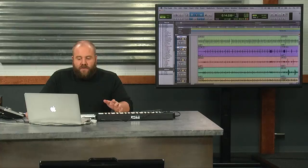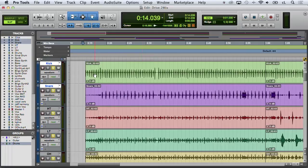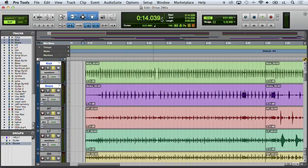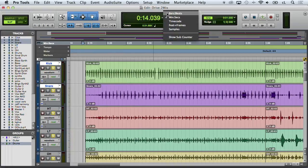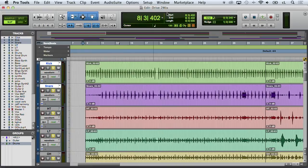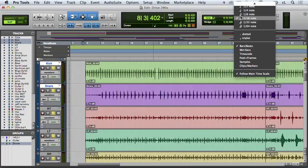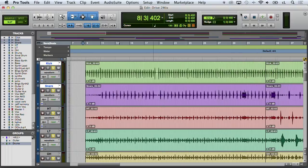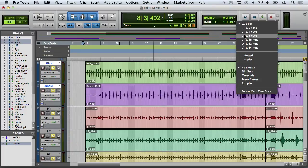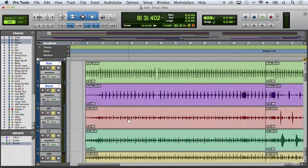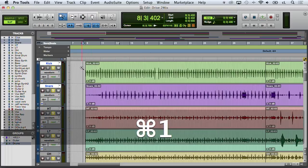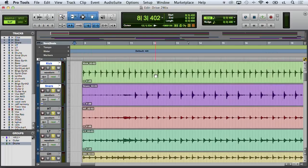So first thing we're going to do is I want to be able to look at the grid of the actual beats of the song, not the time. If you notice the counter up here at the top is set to the time. So I'm going to switch that back to bars and beats and switch the grid to, we'll start with eighth notes. And we'll switch the nudge to eighth notes. So I'm going to zoom in on this part of the song.